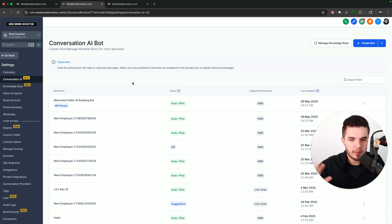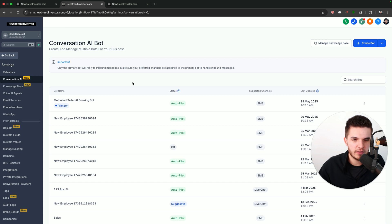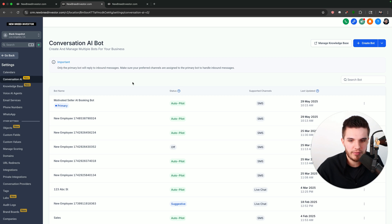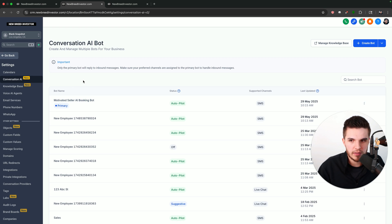I've been building bots on the platform for quite some time, so I'm pretty well-versed in understanding what each feature does, but it can be confusing for some people that aren't super into the automation part of High Level. So I'm going to quickly explain what this section of the software does, and then I'll walk you through how we set this all up.